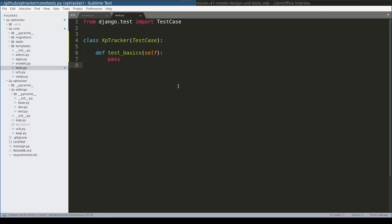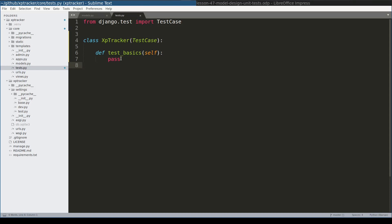XpTracker application will keep track of personal expenses. At the very least we should be able to move money from one account into another. In other words, we should be able to perform a transaction. In this basic test I will create two accounts, then I will perform a transaction, and finally I will check if accounts were updated correctly. Let's do that.